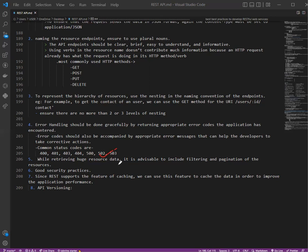502 is bad gateway—server did not receive a valid response from the upstream server. 503 is service unavailable—some unexpected things happened on the server, such as system failure or overload. When retrieving huge resource data, it is advisable to include filtering and pagination of the resources. This is because returning huge data all at once can slow down the system and reduce application performance.